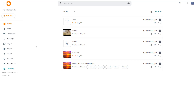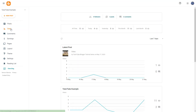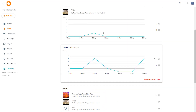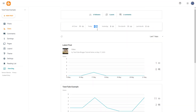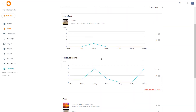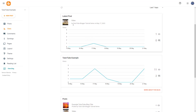To do that, over here on the left hand side, you get these stats as an option. You can see that the all time view is 11 as of now because this is a new blog. This is the total view — you can see how many people have viewed this and how many people have commented on it.